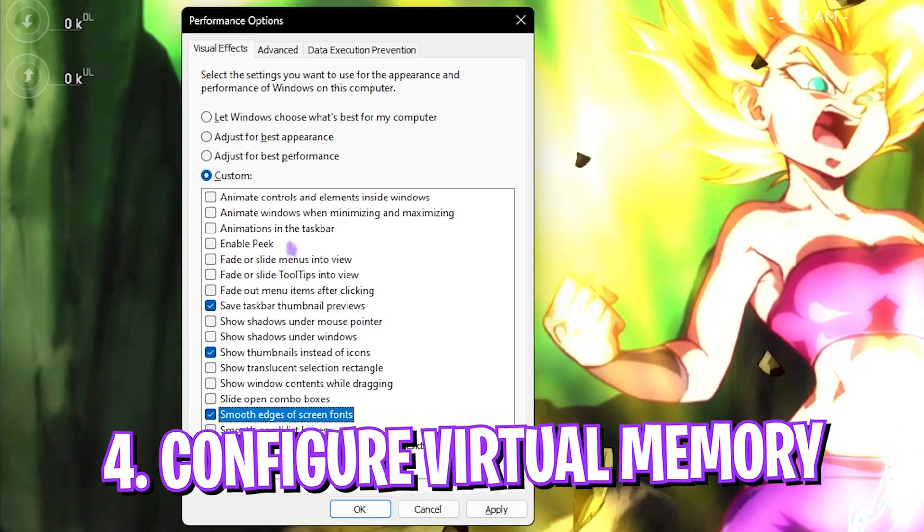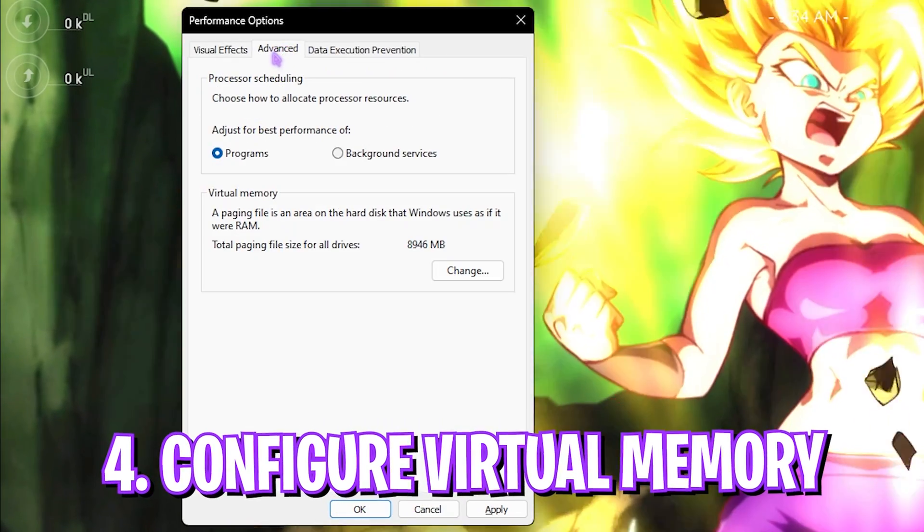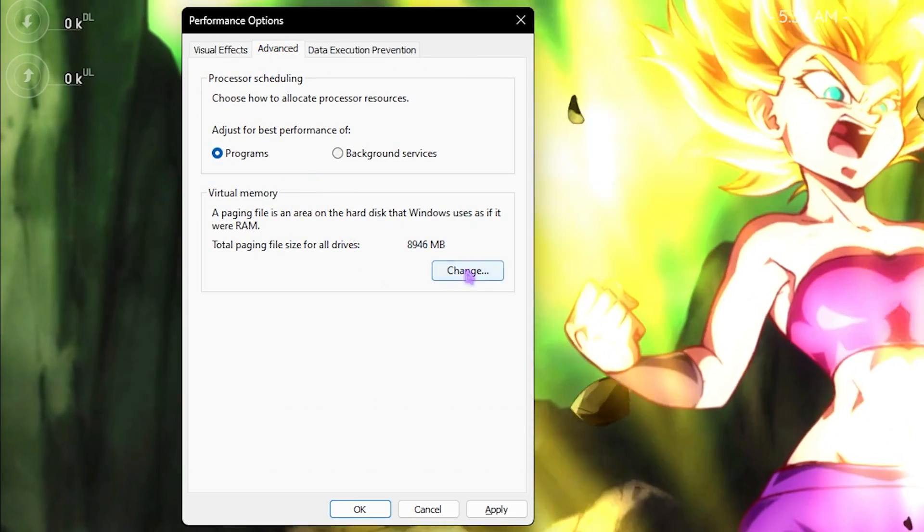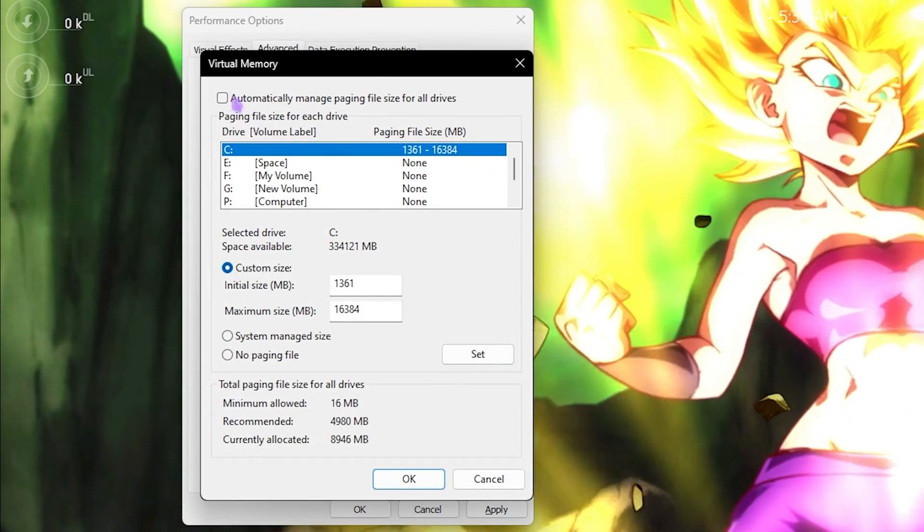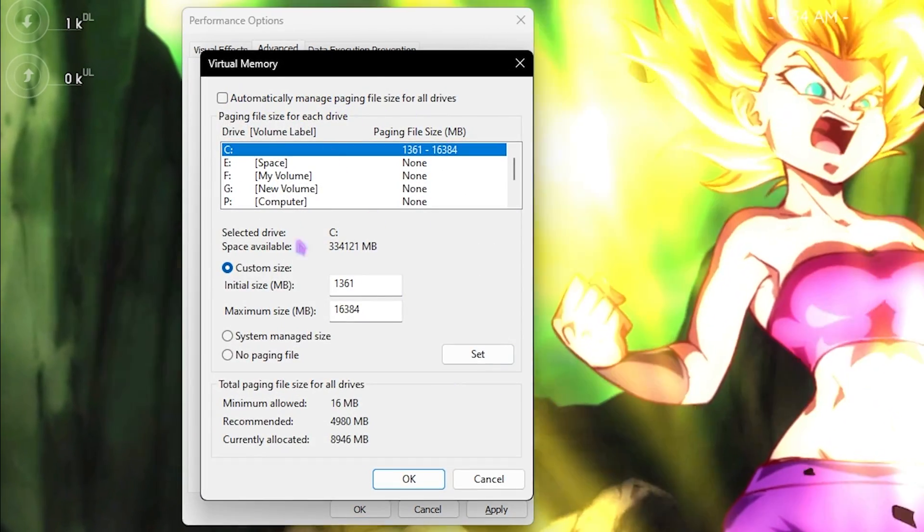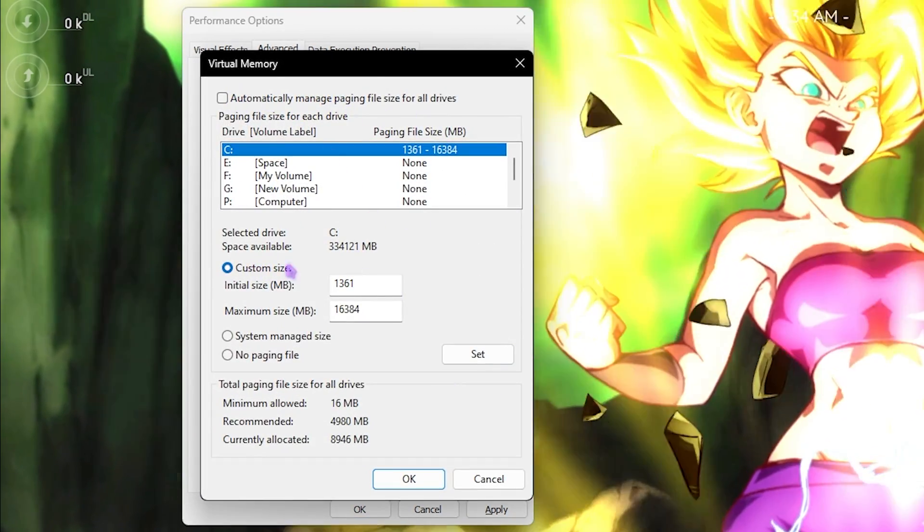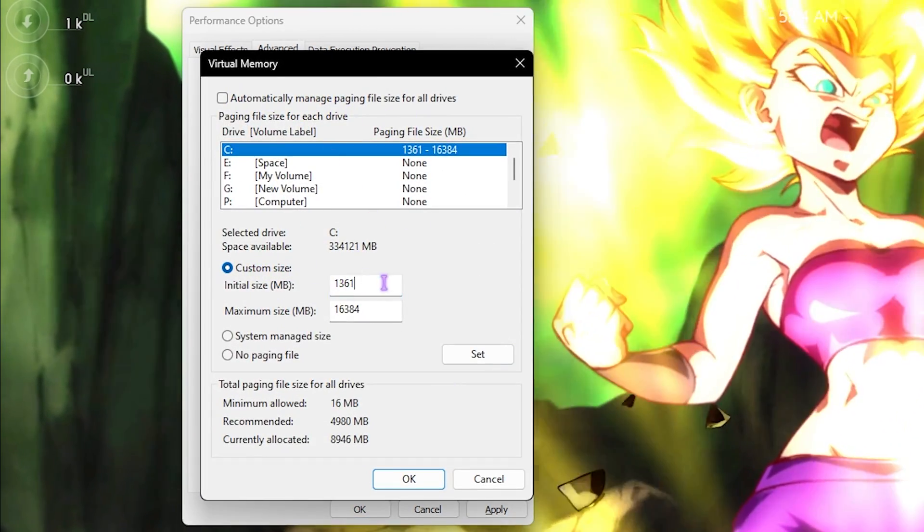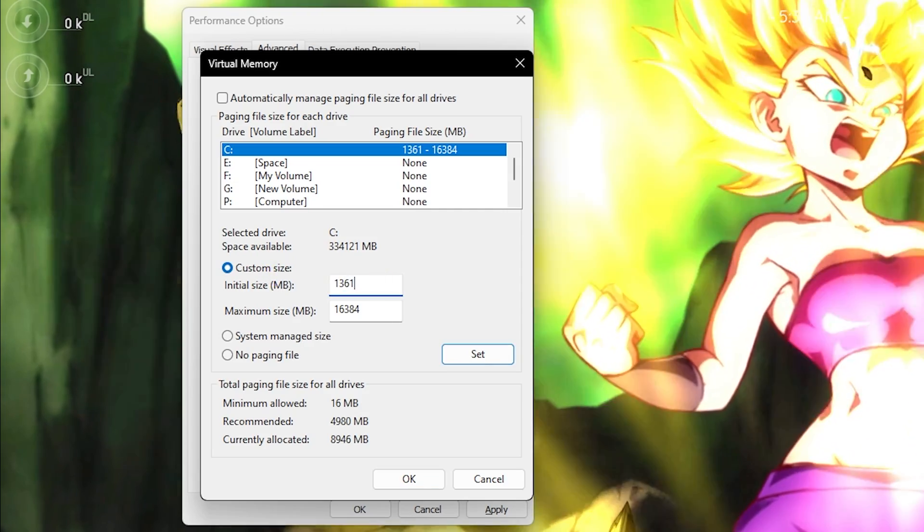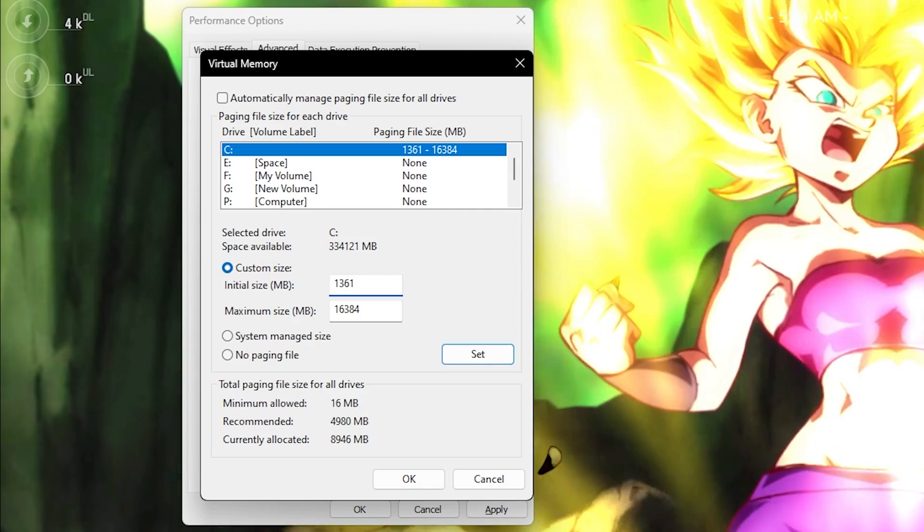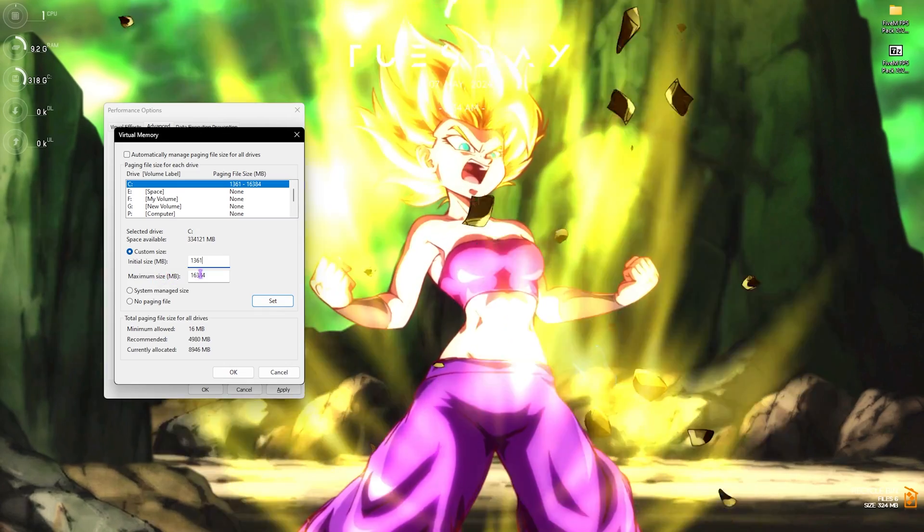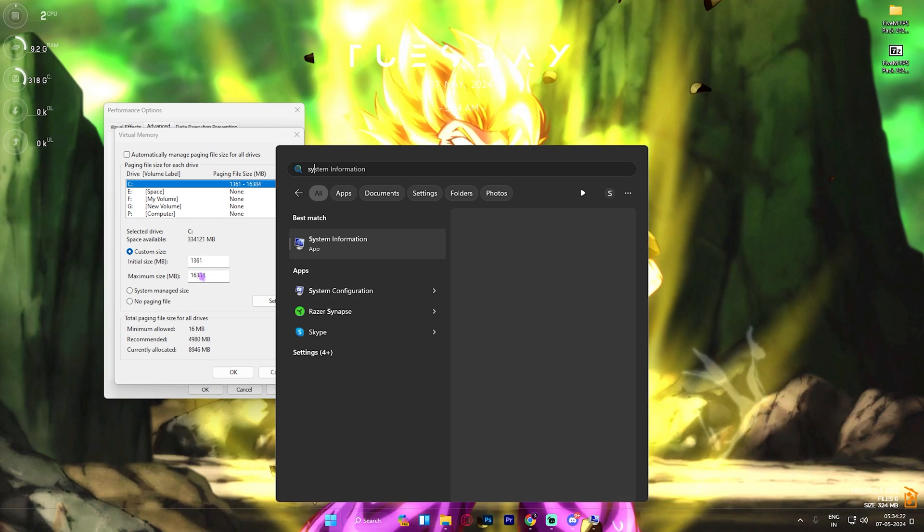Right after that, configure your virtual memory. Go over to Advanced Settings, click on Virtual Memory, hit the Change button, deselect Automatically Manage Paging File Size, click on Custom Size. The initial size should be 1361 as it is a little bit over 1 GB.